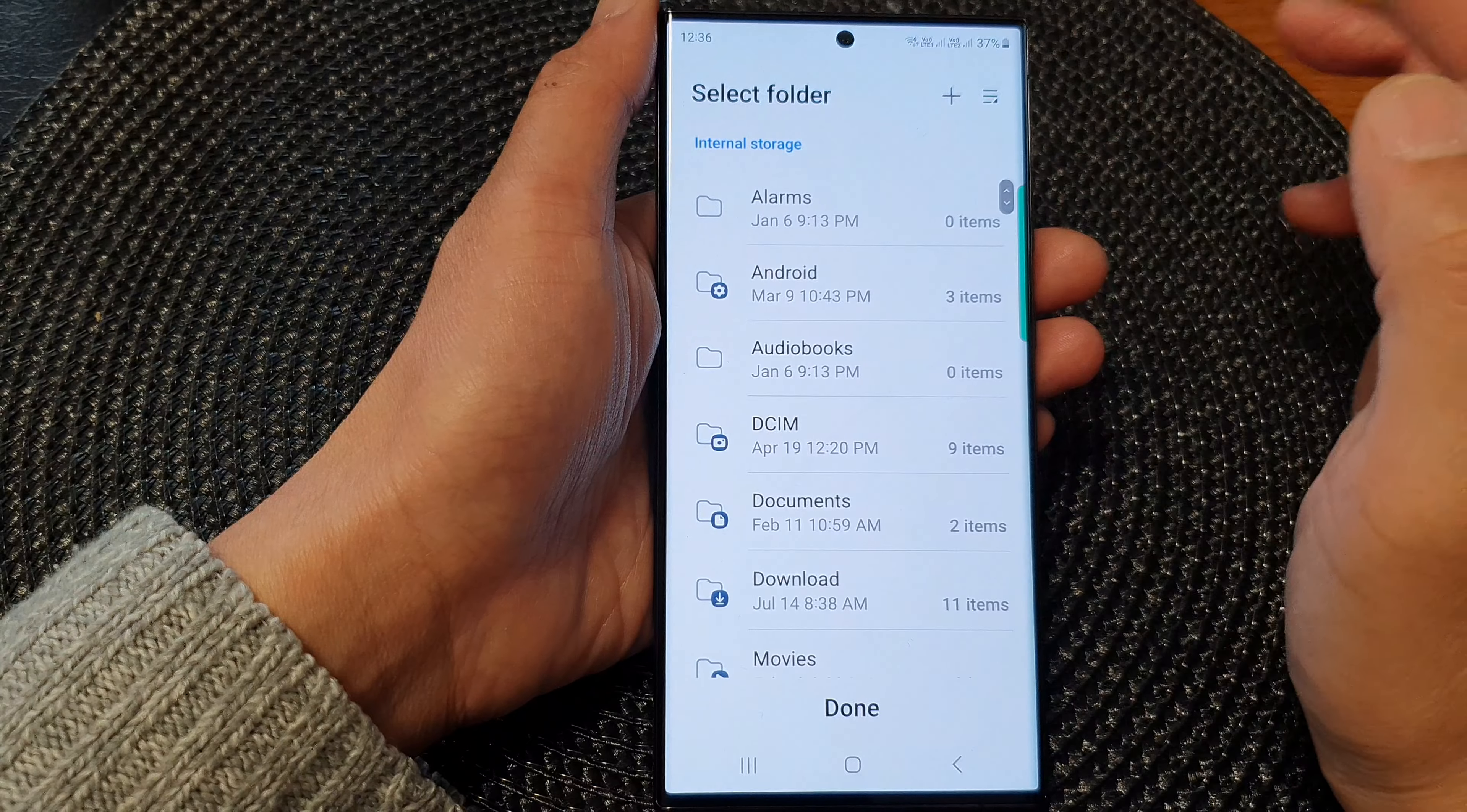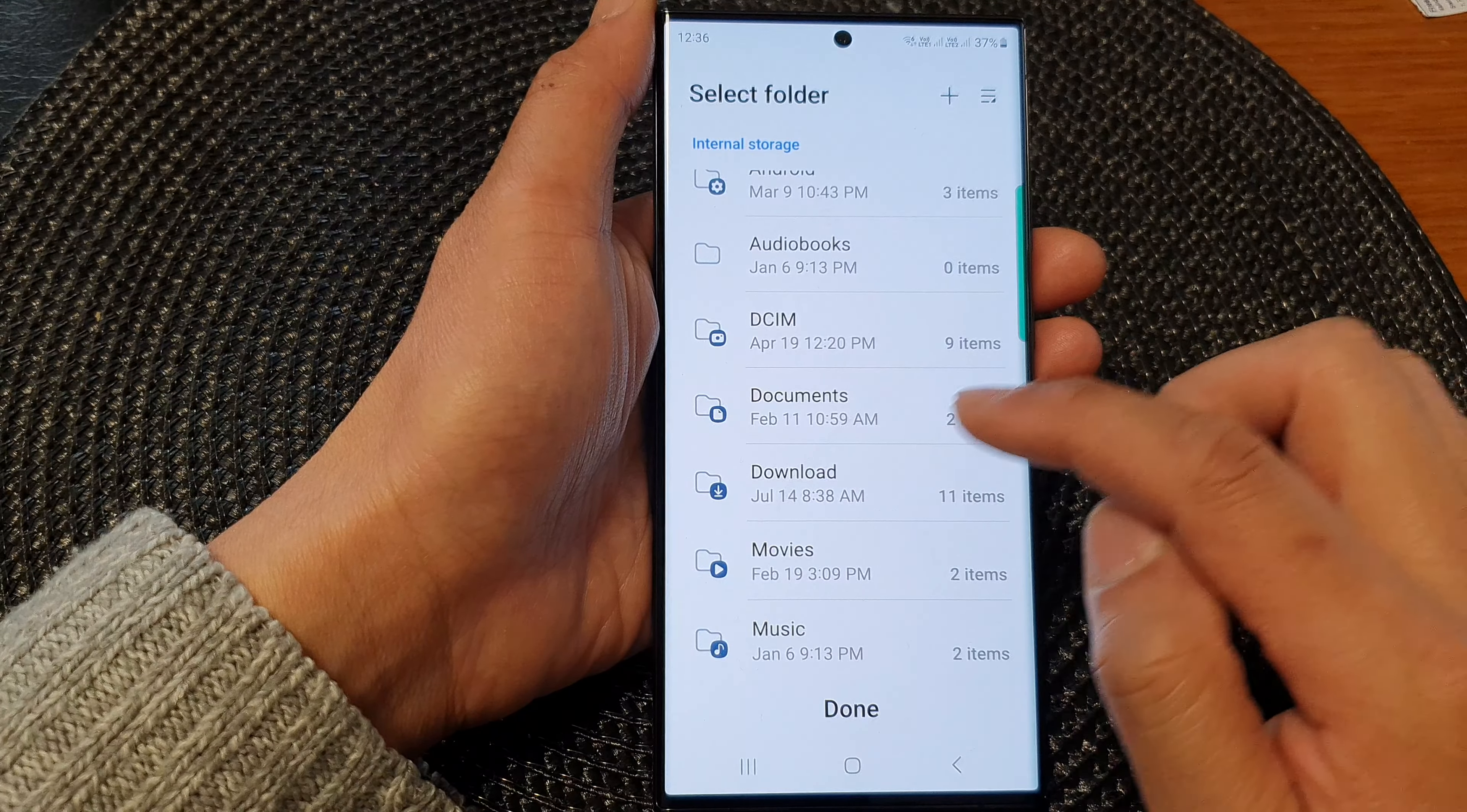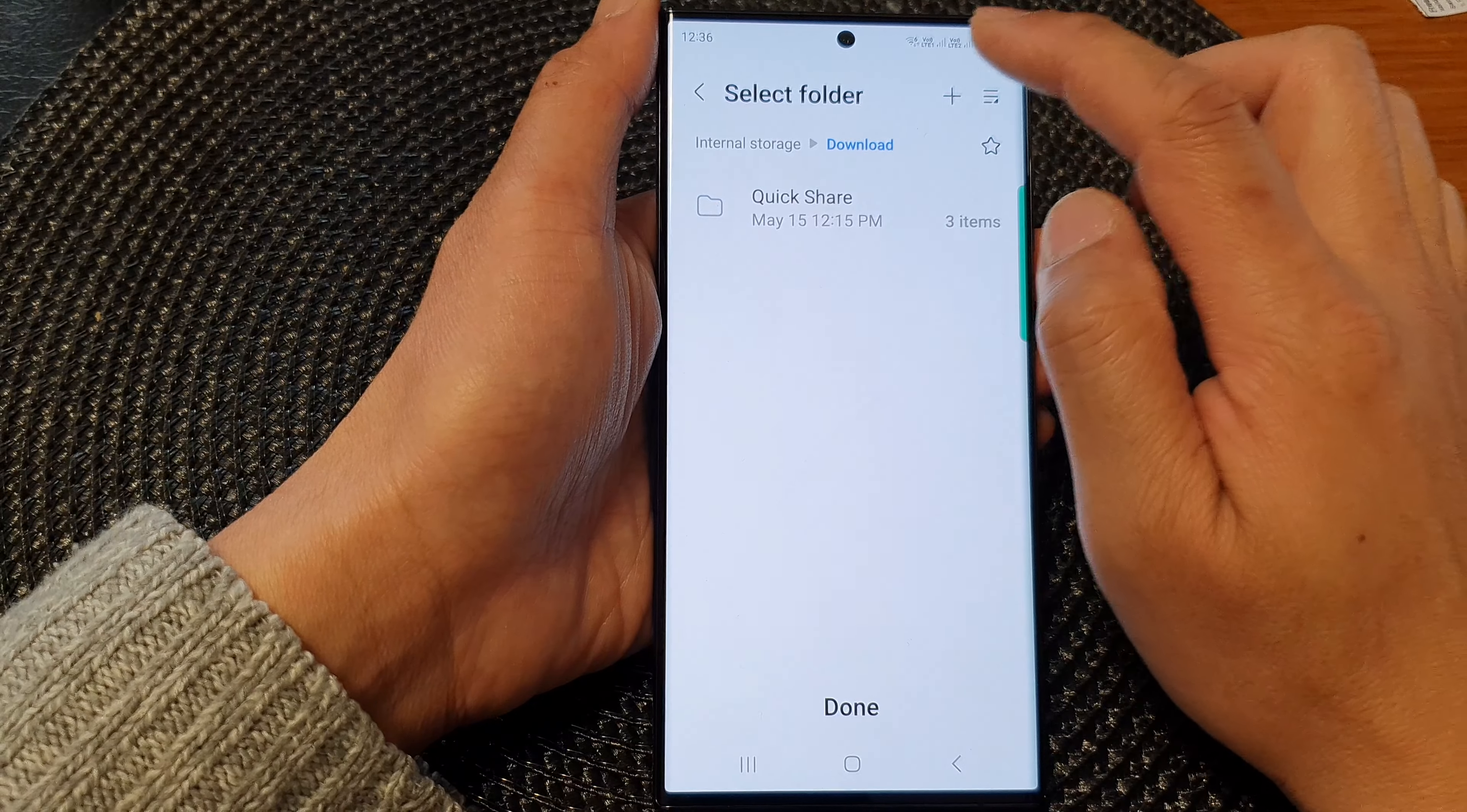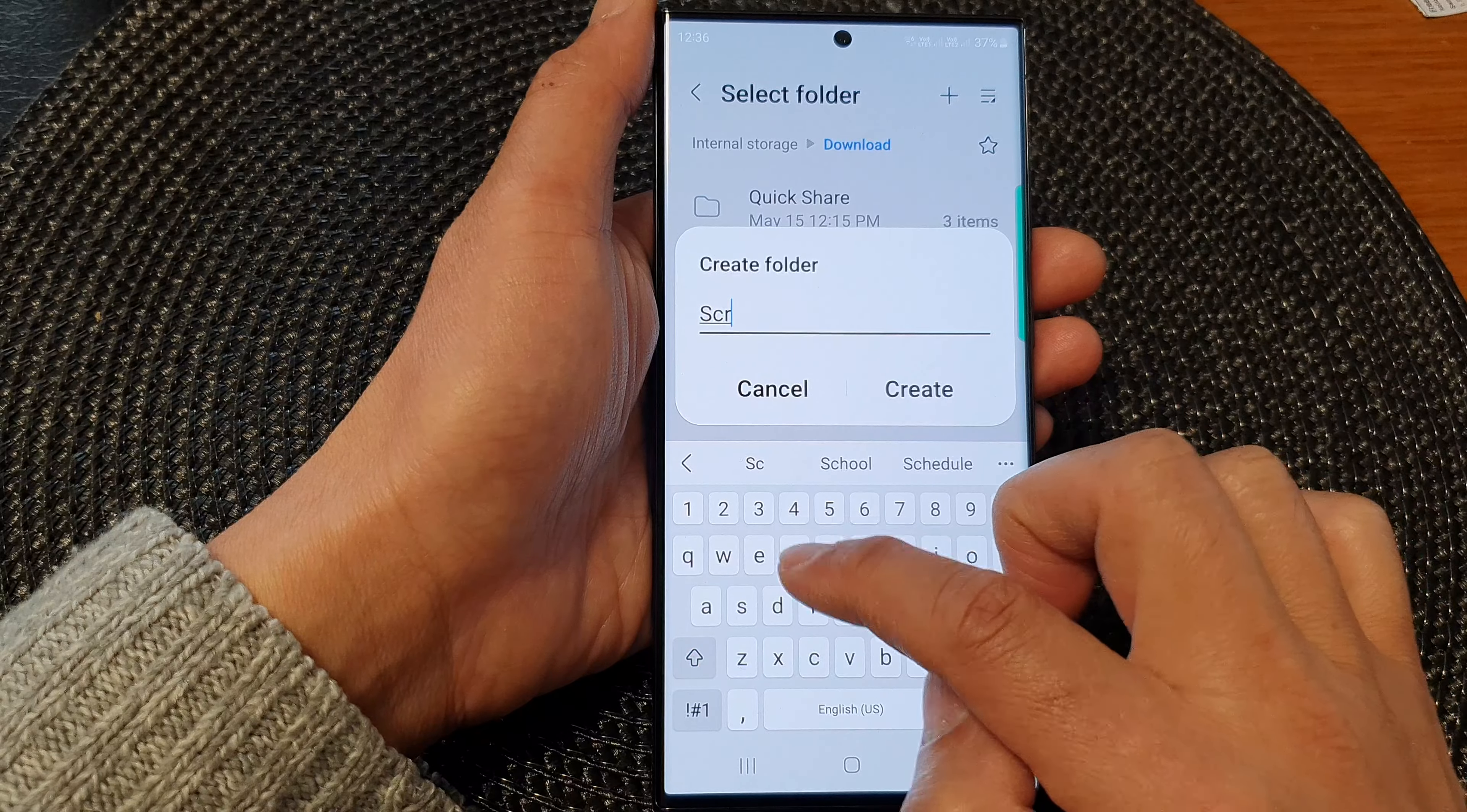Or you can go back and select another path, such as download. And in here, we can tap on the add button and then you can give a name.